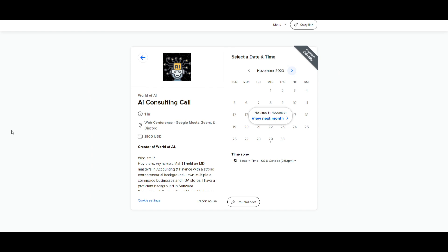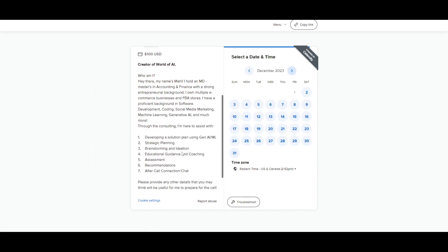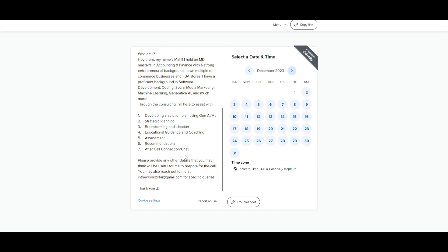If you would like to book a one on one with me where you can access my consulting services, where I can help you grow your business or basically give you a lot of different types of solutions with AI, definitely take a look at the calendar link in the description below.